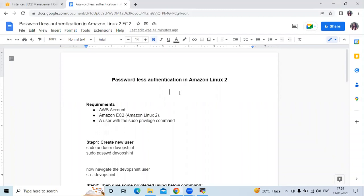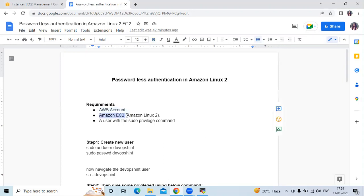Hello guys, in this session we are going to learn passwordless authentication in Amazon Linux 2. Here I've mentioned some requirements: first we need an AWS account, then in that AWS account we need instances — I'm using two Amazon Linux 2 instances — and a user with sudo privilege. Those are the three prerequisites.